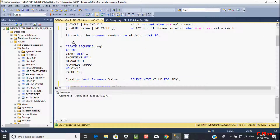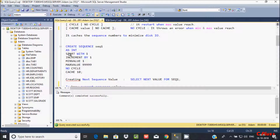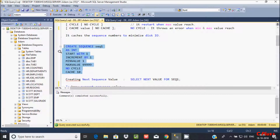To create a sequence, we have to use CREATE SEQUENCE. 'Sequence' is the name, and here AS INTEGER. You can also give big int or decimal. Start with 1, increment by 1, then minimum value and maximum value. And here NO CYCLE, and I have given the CACHE ON. So let's create the new sequence. See, the sequence itself is created.